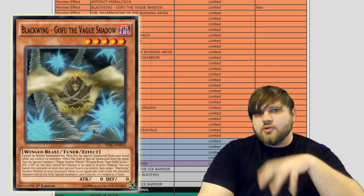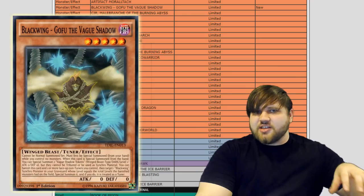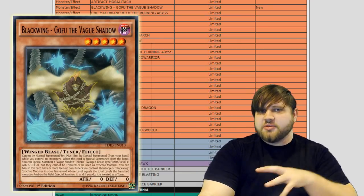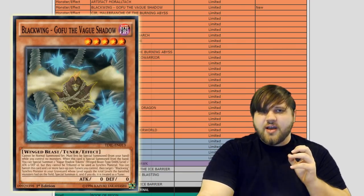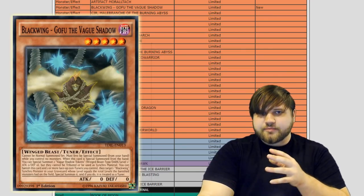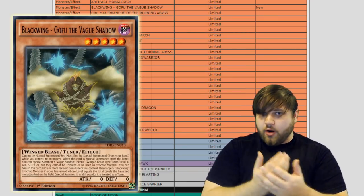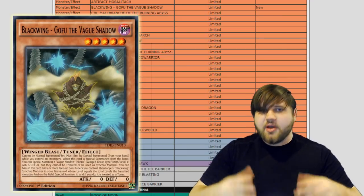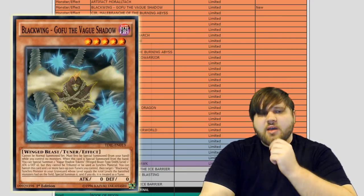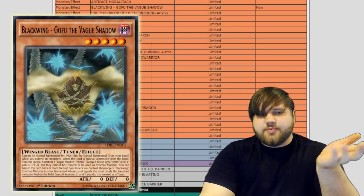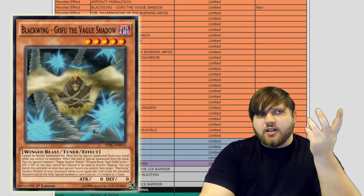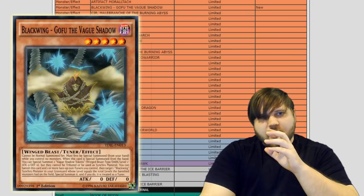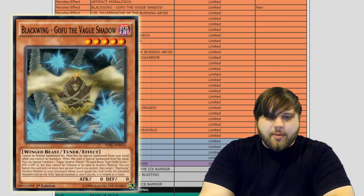The TCG side of things kind of confirmed this, whereas the OCG preemptively limited the card so that it would never become a problem. I don't think this card would ever become a hard-set problem until we had gotten something like Crystron Needle Fiber. But right now, just being able to Blackwing Gofu into just like a Link 3 is not that game-breaking, and I think we've established that.